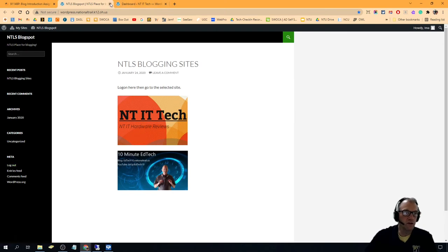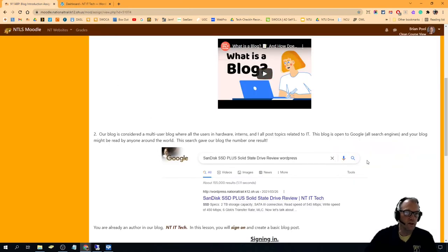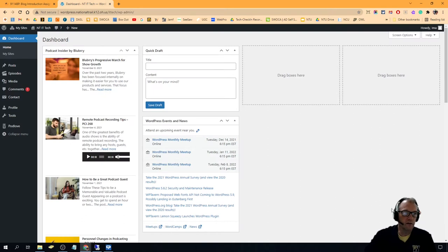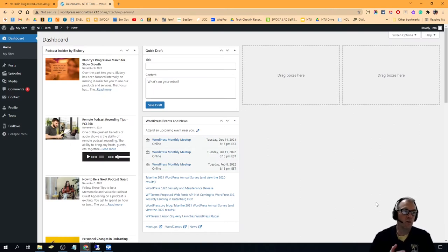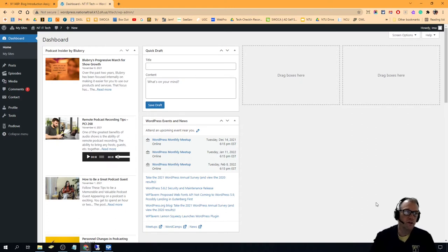But it should work the way it just did, where I'm right here at the main page of the blog. Now this is the page where we can edit stuff, but I just wanted to show you how to get logged in.